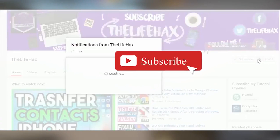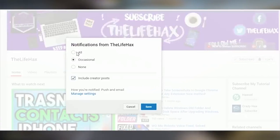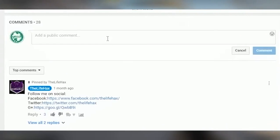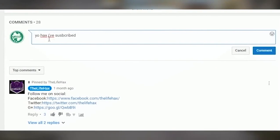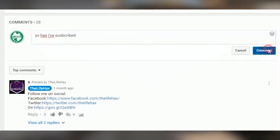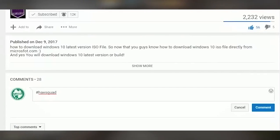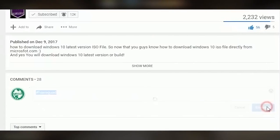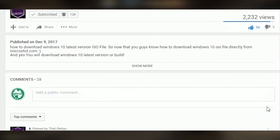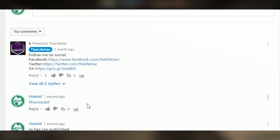Click on that notification bell icon once you've subscribed, then comment 'your hacks I've subscribed.' If you are a loyal returning subscriber, like this video and comment 'hack squad.' And without further ado, let's get started.